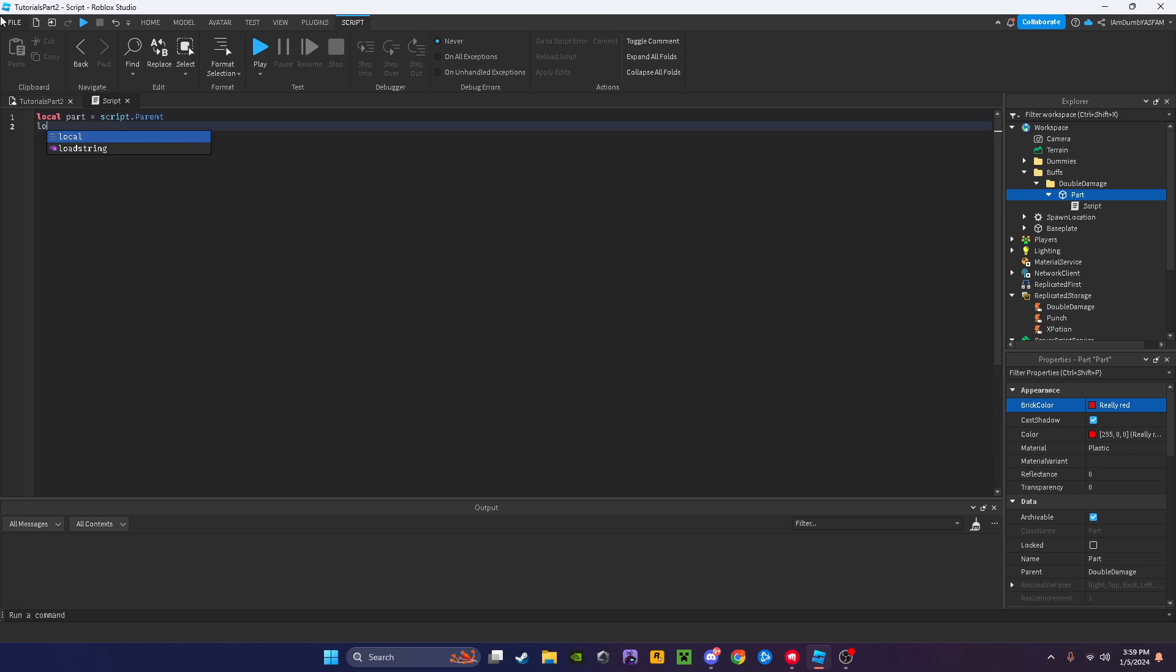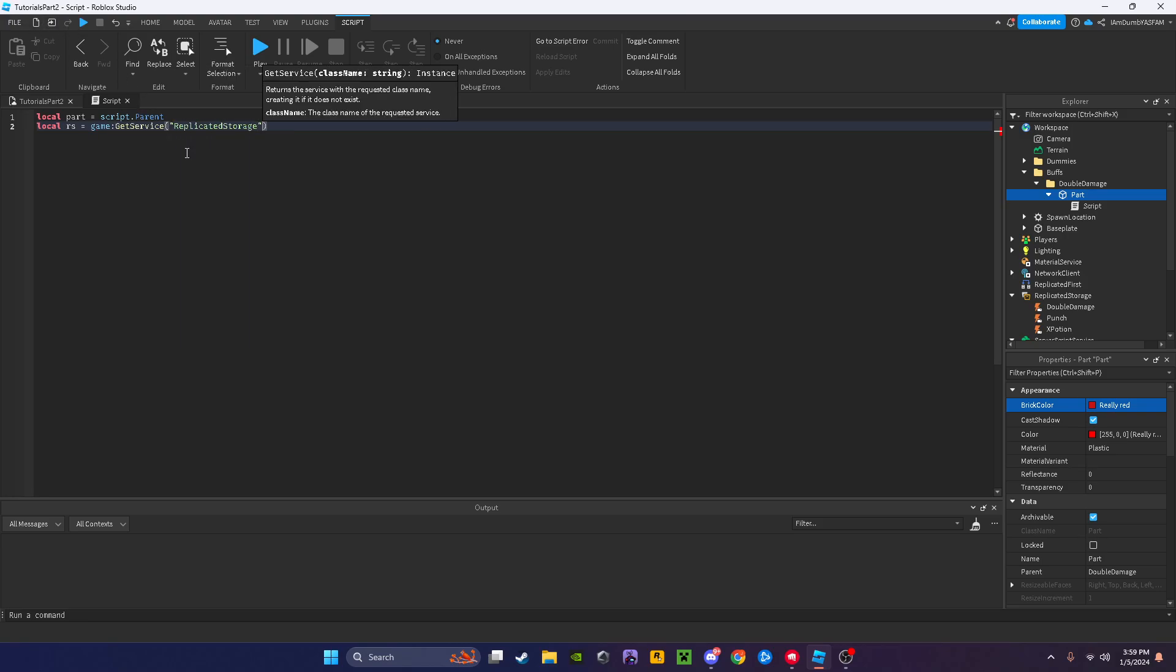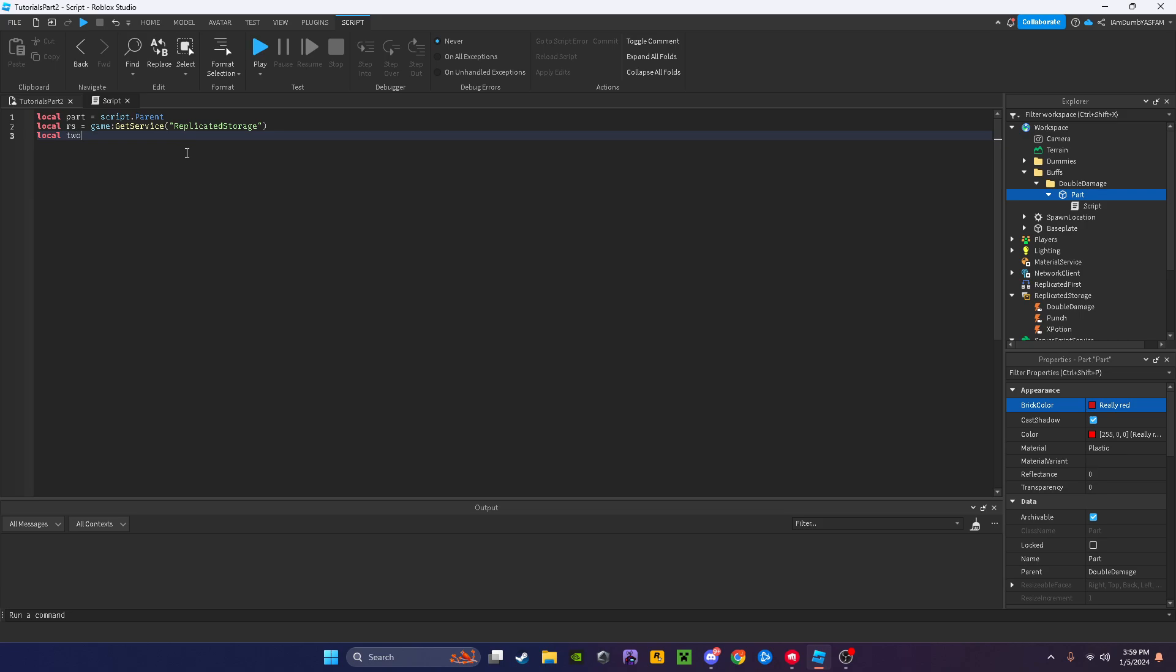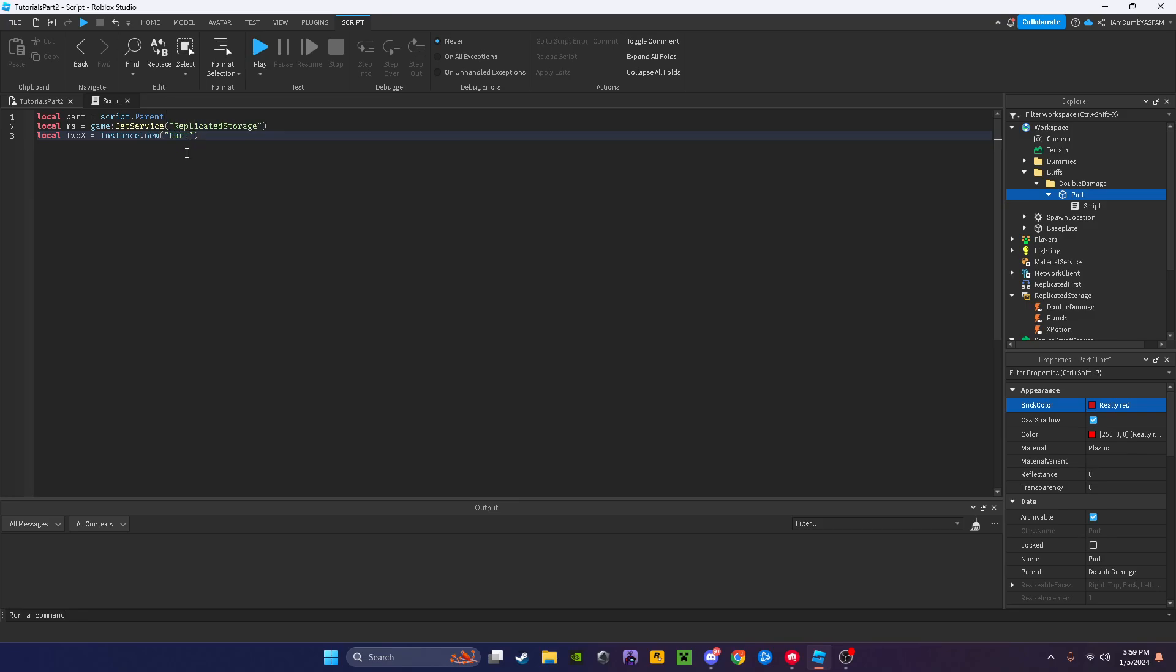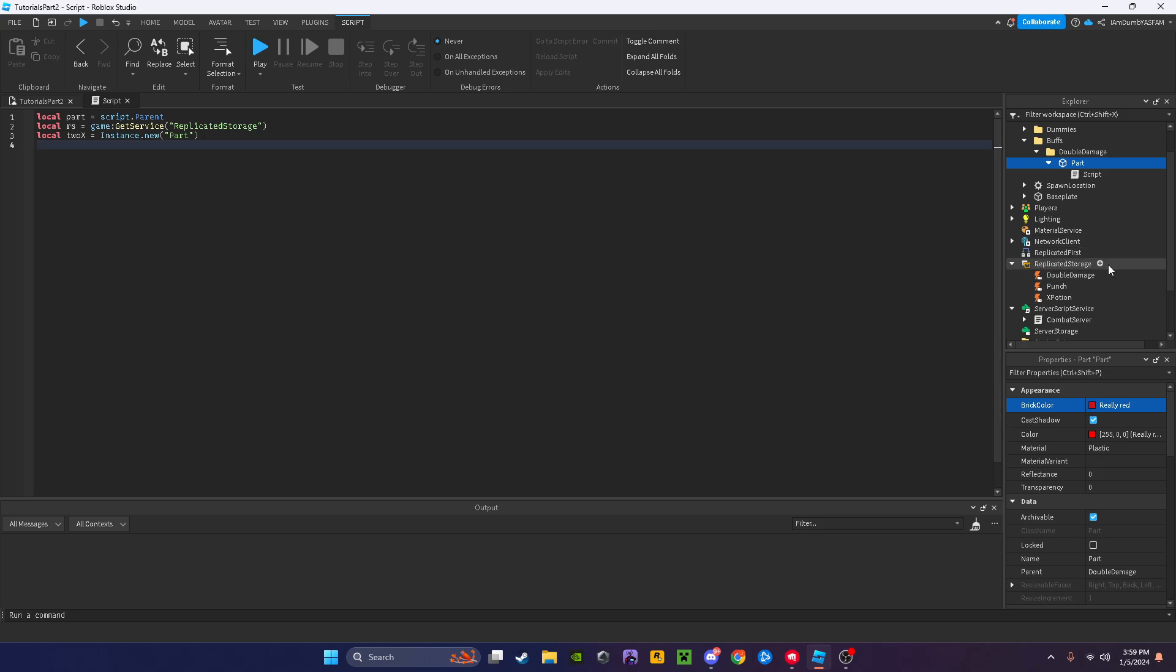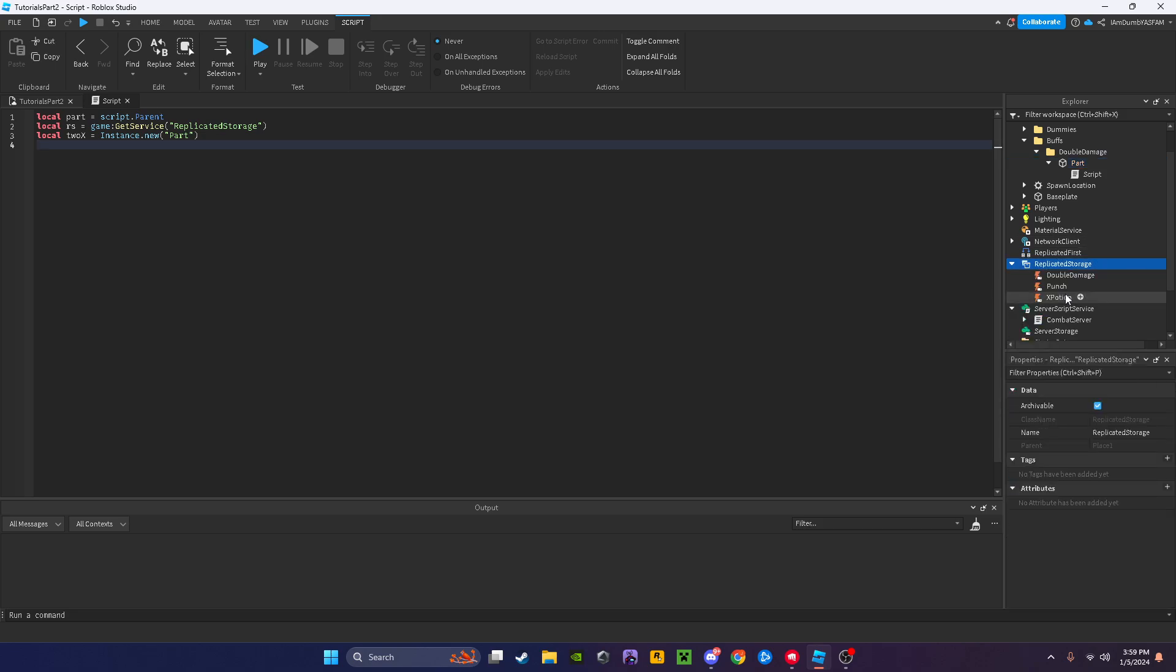I'm going to say local part equals script dot parent, local RS equals game get service replicated storage, then local 2x for two times basically, equals instance dot new part. Let's real quickly go to our replicated storage, add a folder, I'm going to name it buffs.